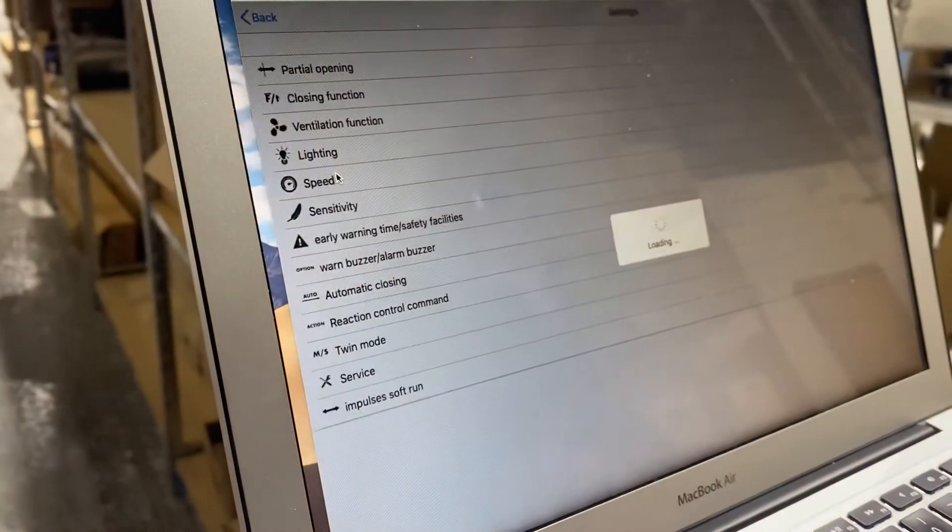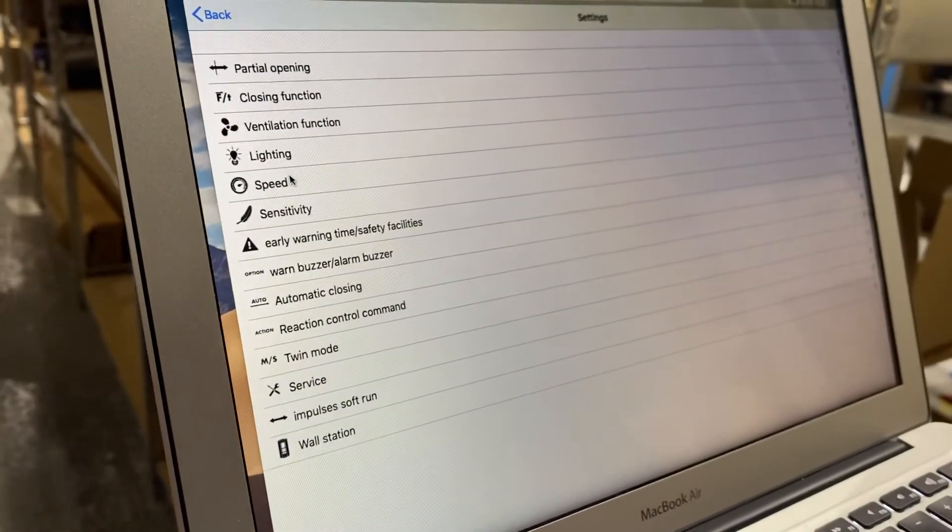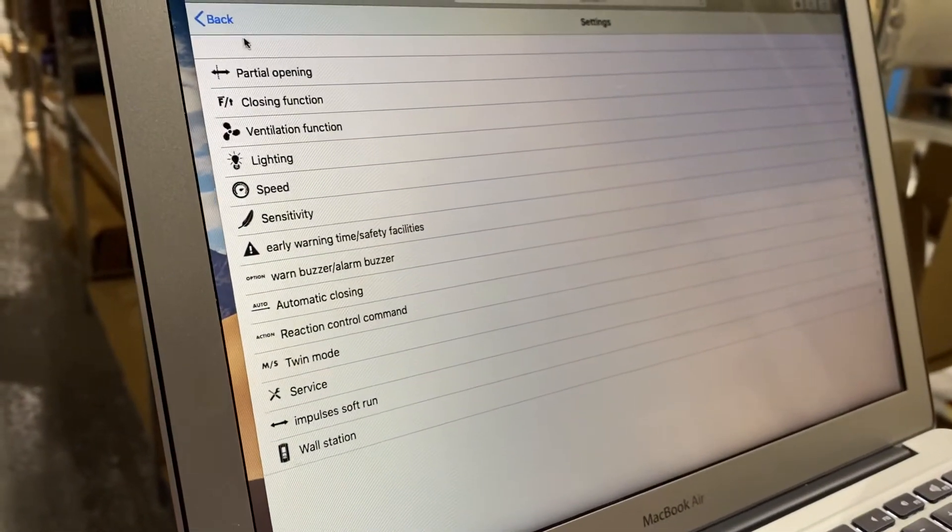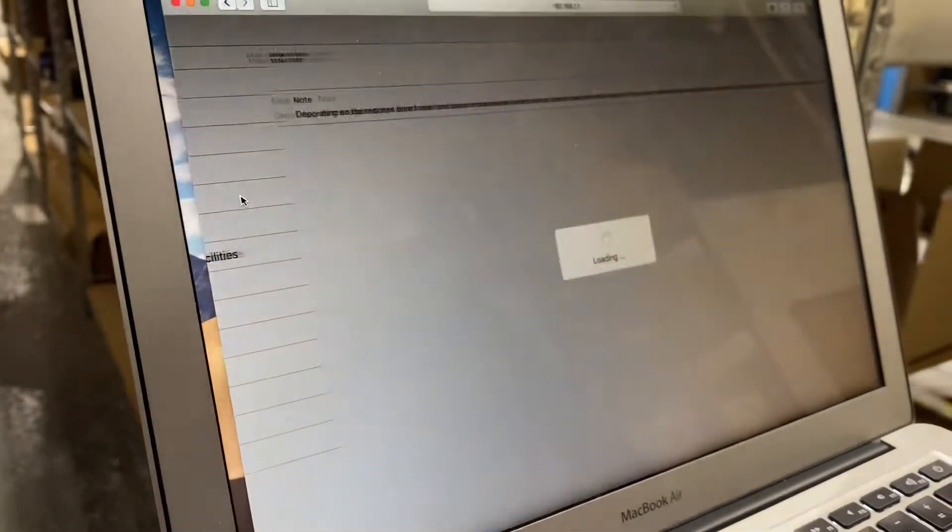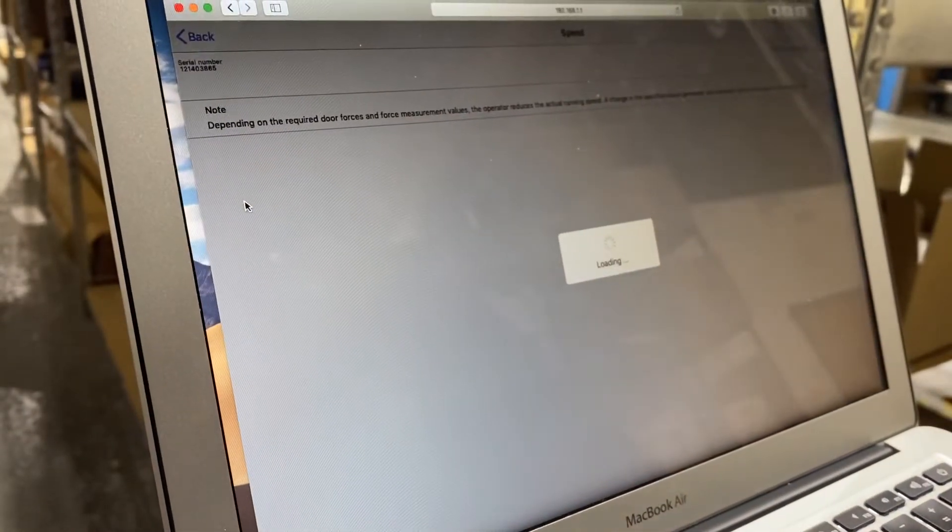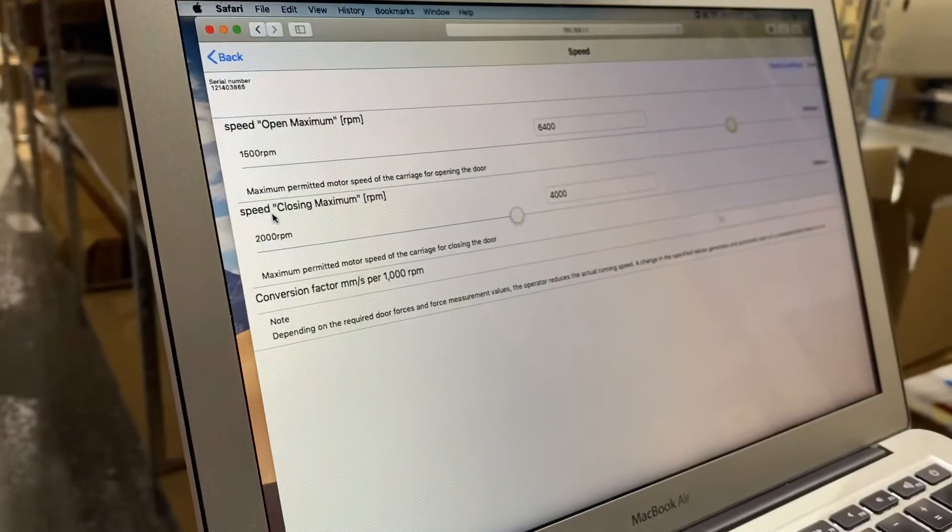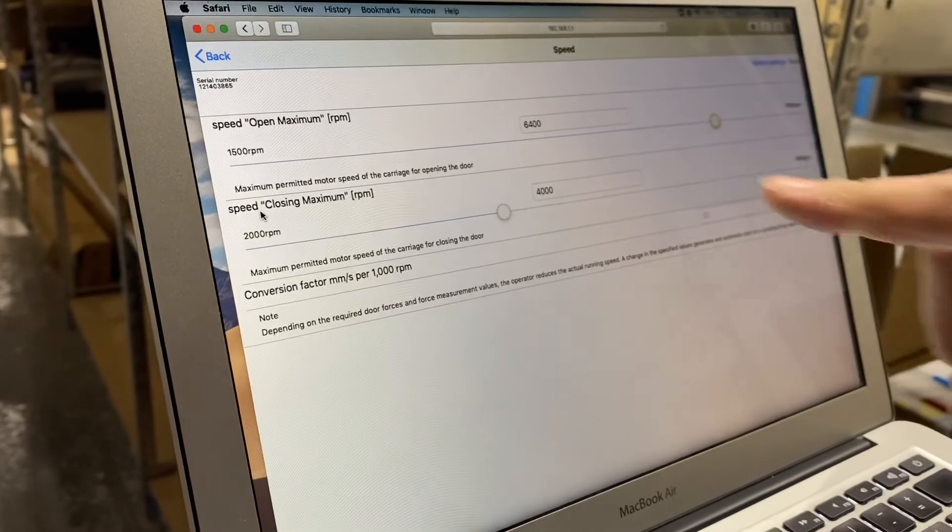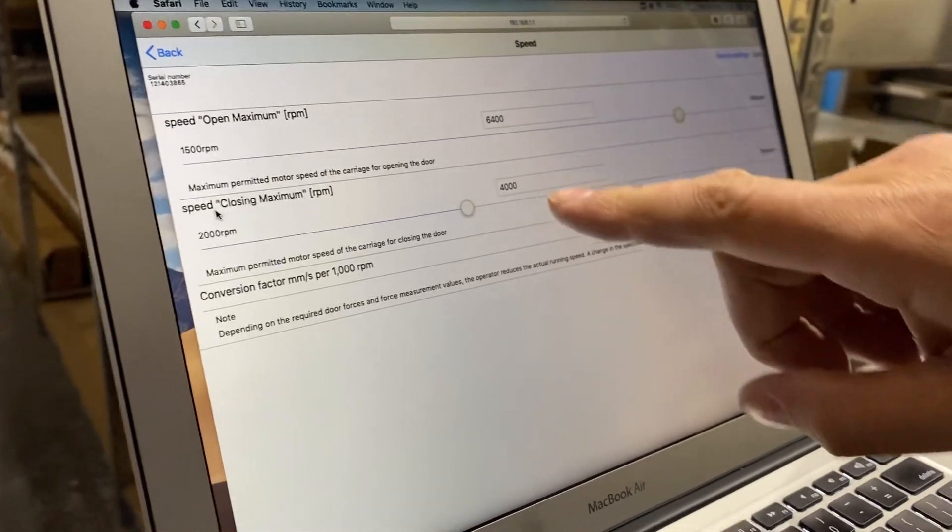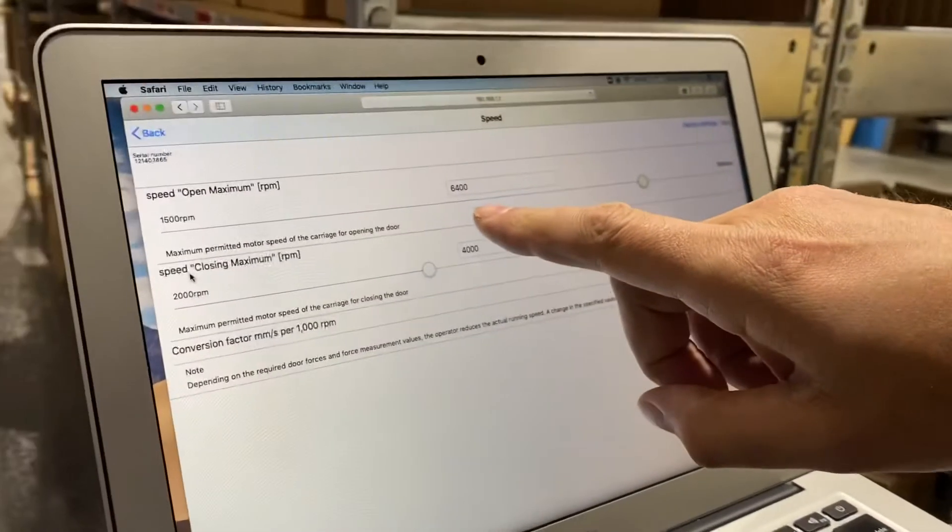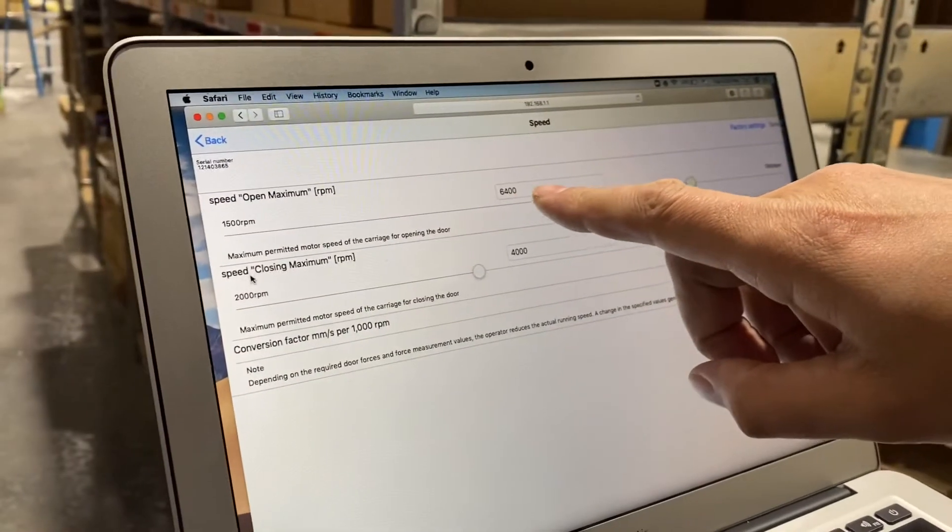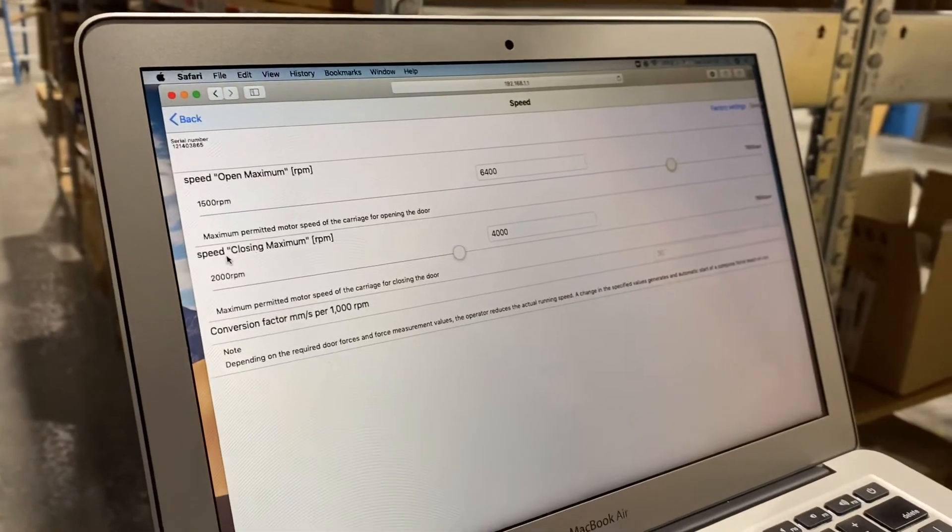But in my case I'm going to want to go into settings and then into speed. Normally the factory default on an Evo 2060 is 7,200 rpm here and 4,000 rpm here.